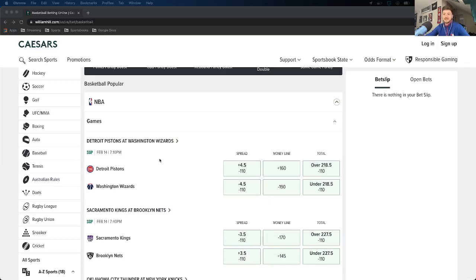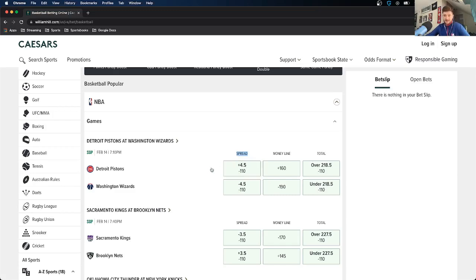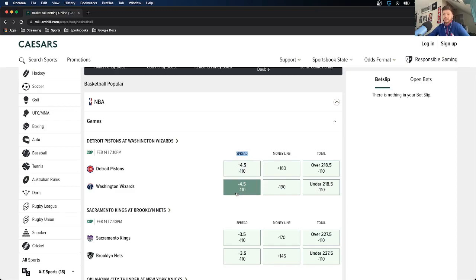Looking at the same Pistons at Wizards game for a spread bet example: the Pistons, who are the underdog, are four and a half point underdogs. That means as long as the Pistons win or lose by less than five, you will win this spread bet. If the Pistons lose by four, you win; if they lose by seven, you lose. For the Wizards, as long as they win by five or more, you win. People often bet the spread to back the favorite without sacrificing as much on the Moneyline odds.